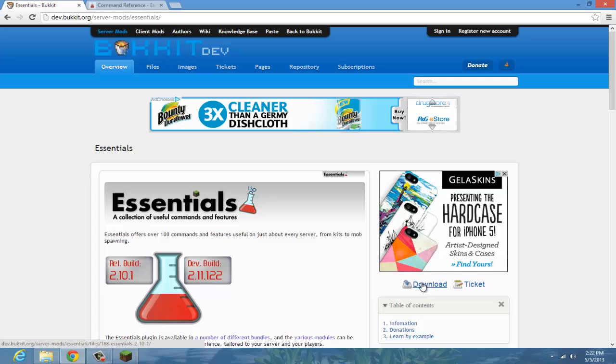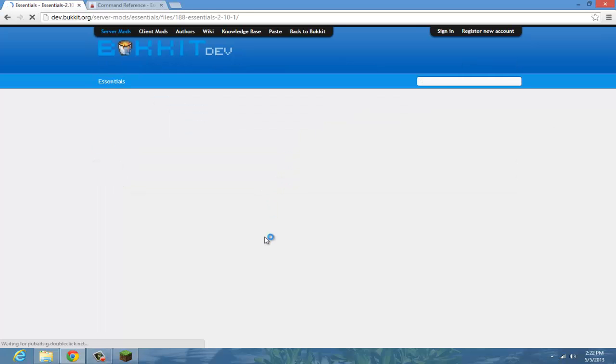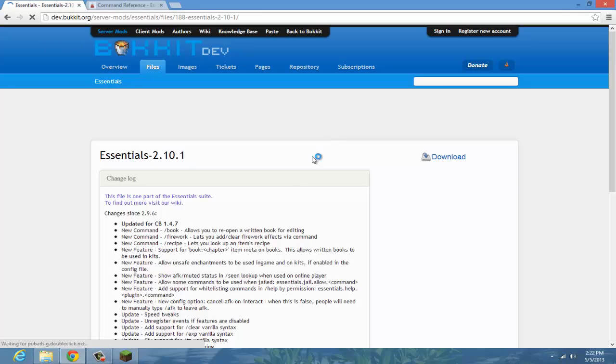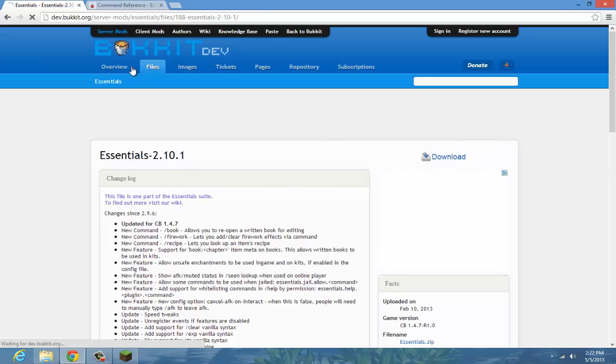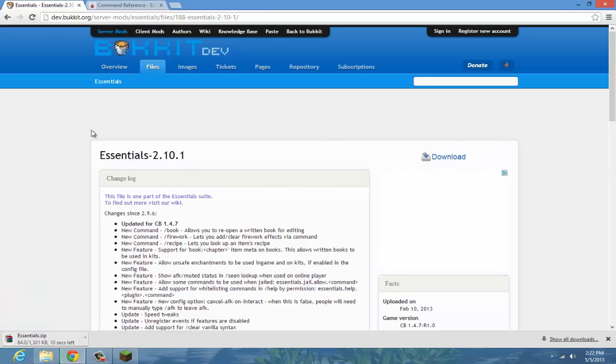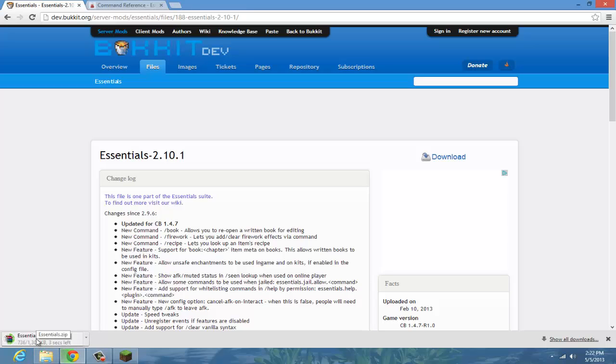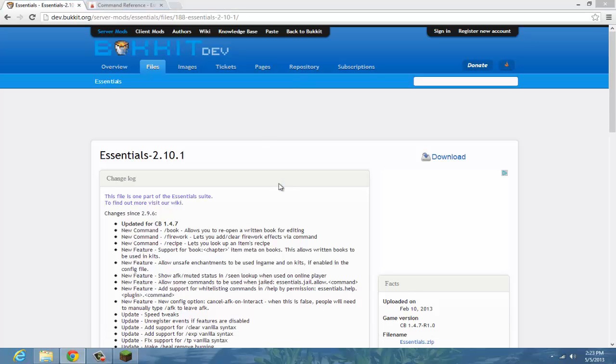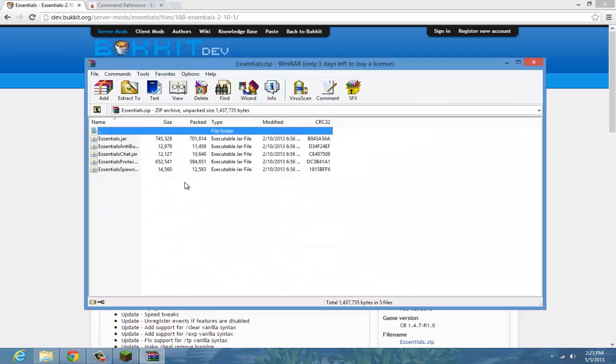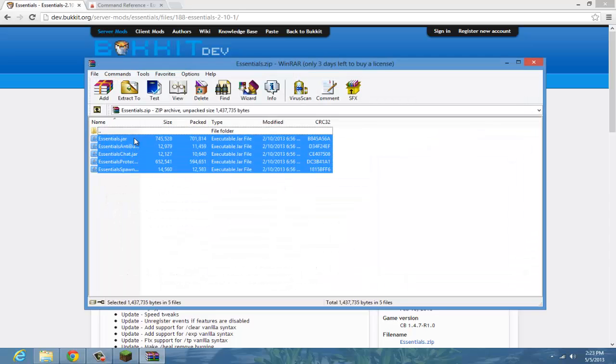First thing you want to do on the right, it says download. Click that and then click it again. The download should come down here. Once it's done, open it up.